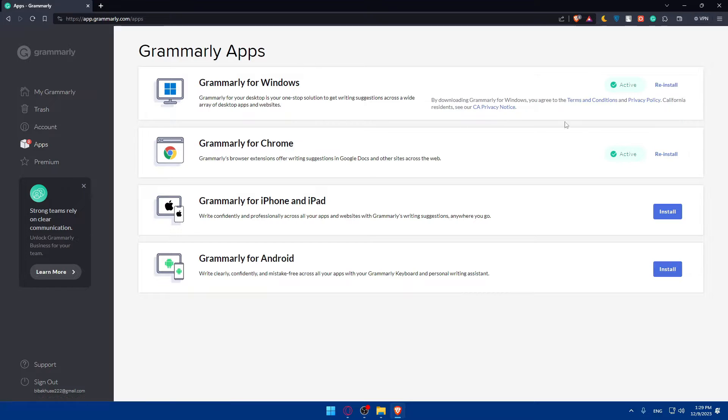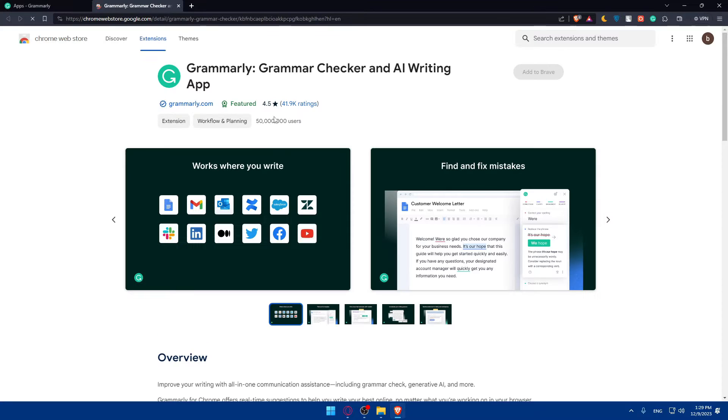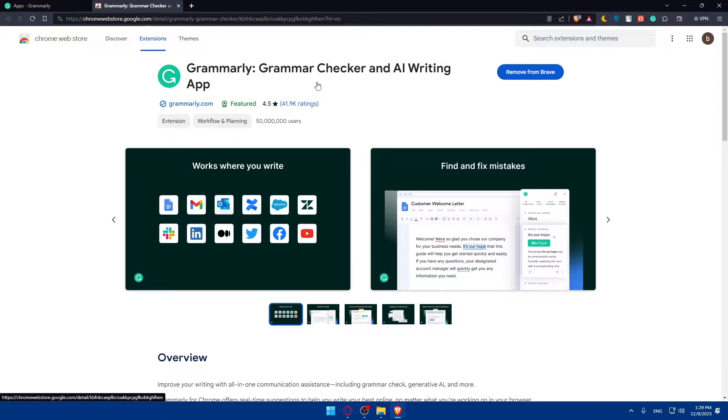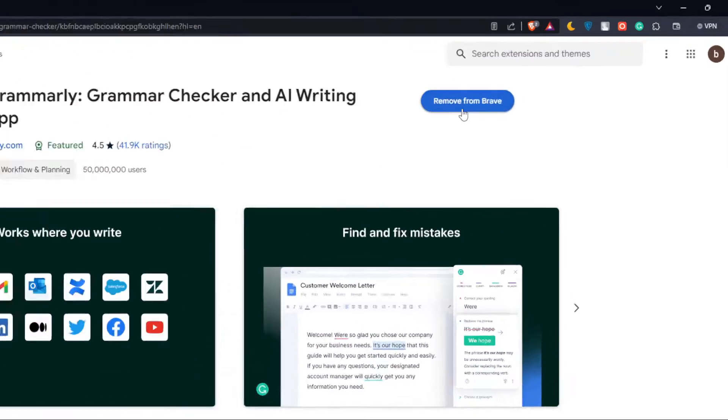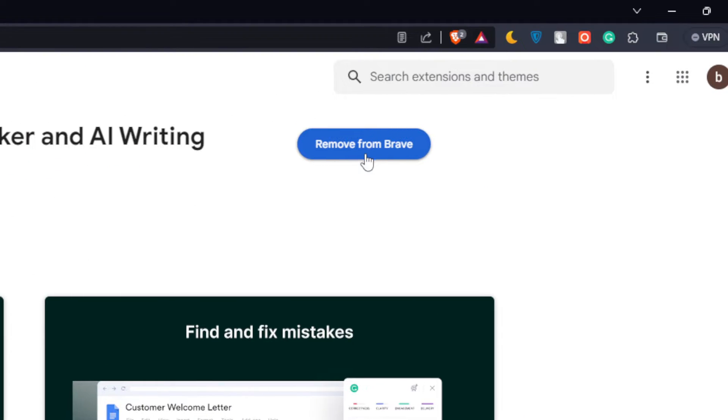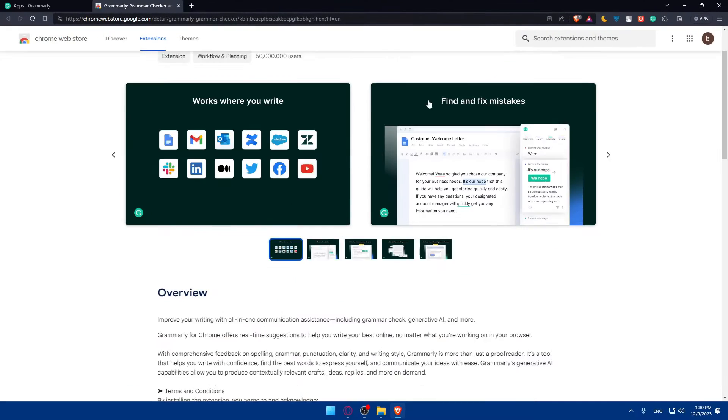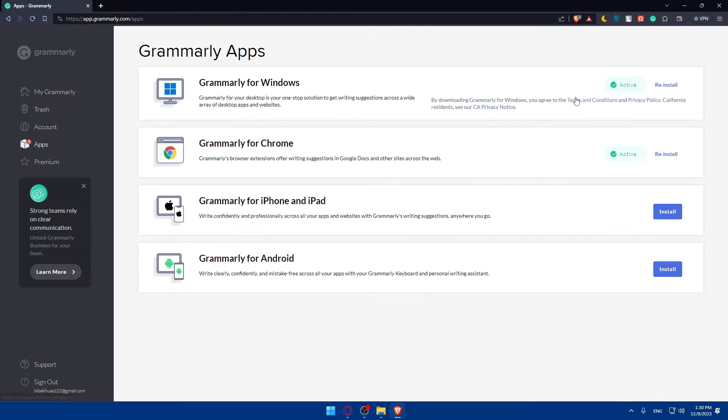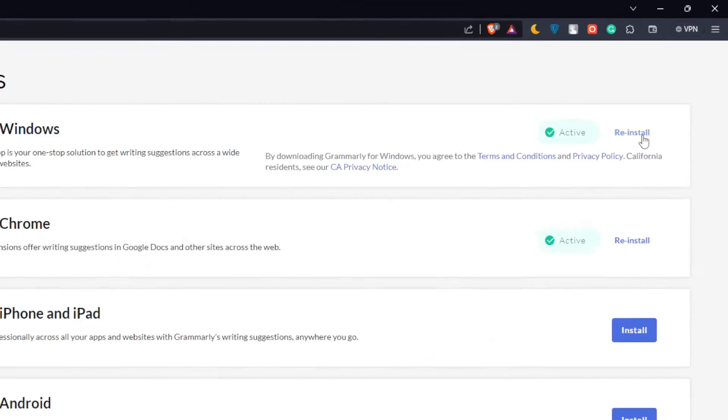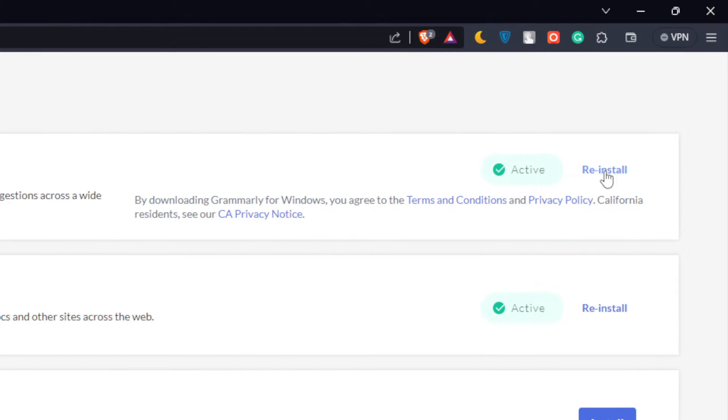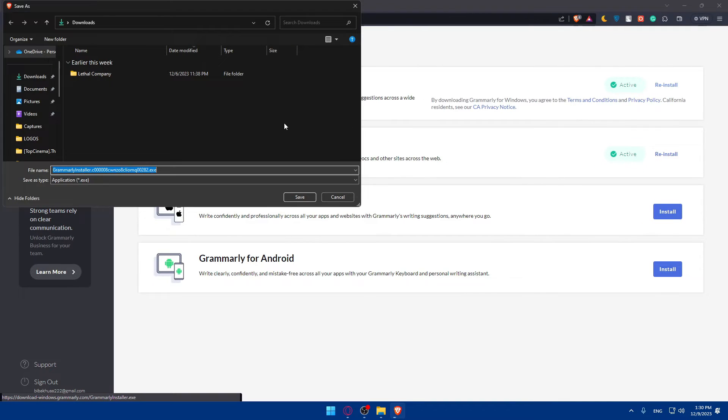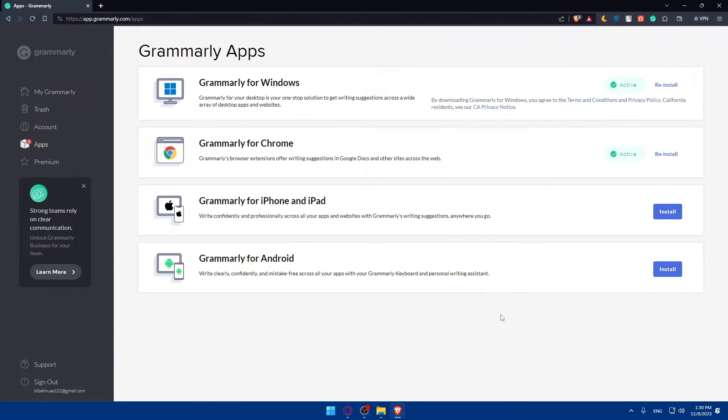If you click on reinstall, they'll take you to the extensions page for Grammarly. You can simply click on add to browser. For me, I've already added it. It's the same if I click on reinstall for Windows. If you click on it, you'll simply install that. For me, it's already installed, so I won't do so.